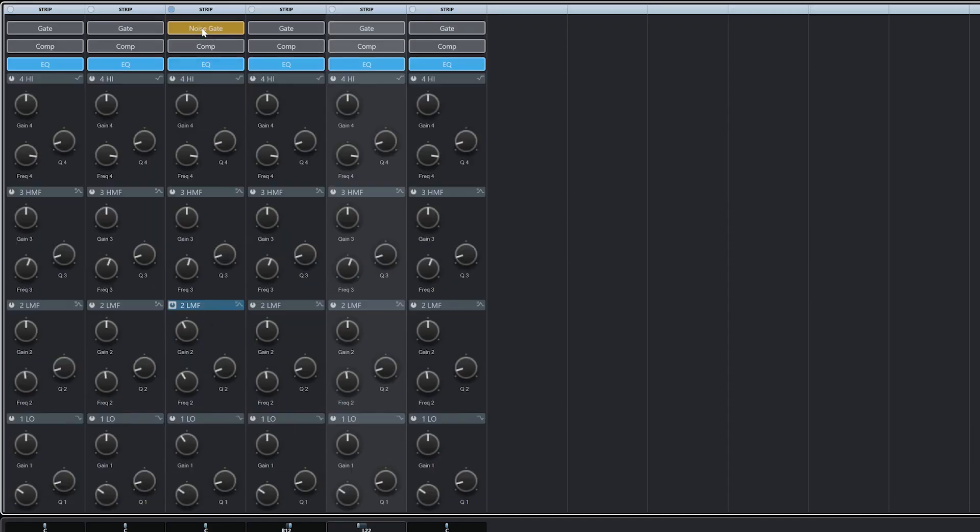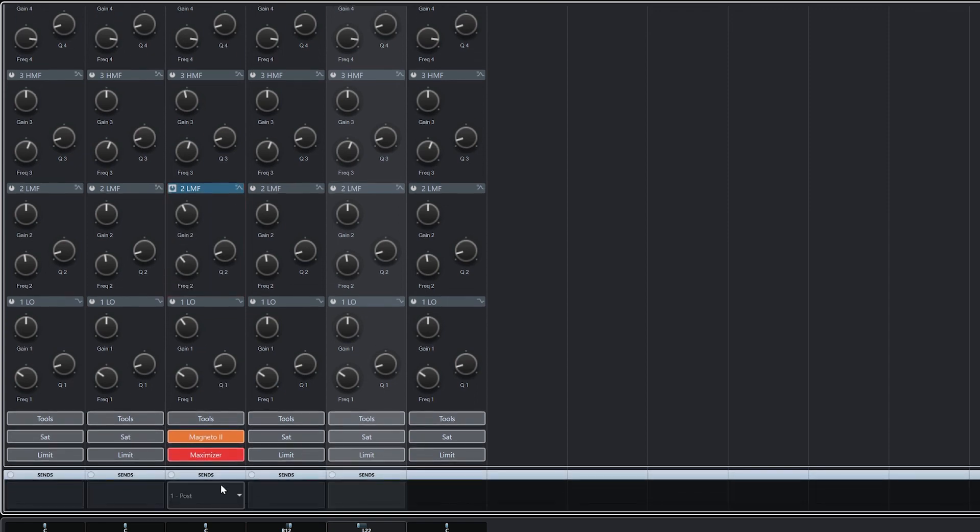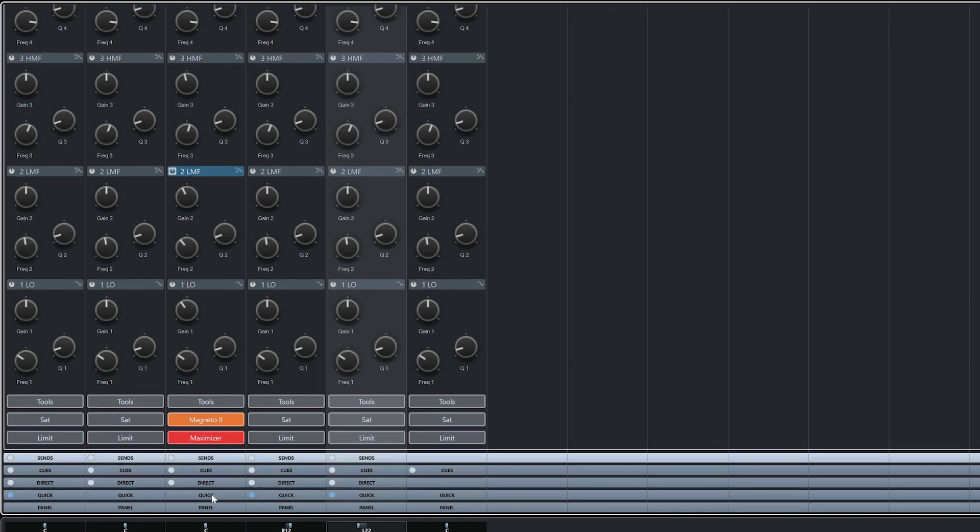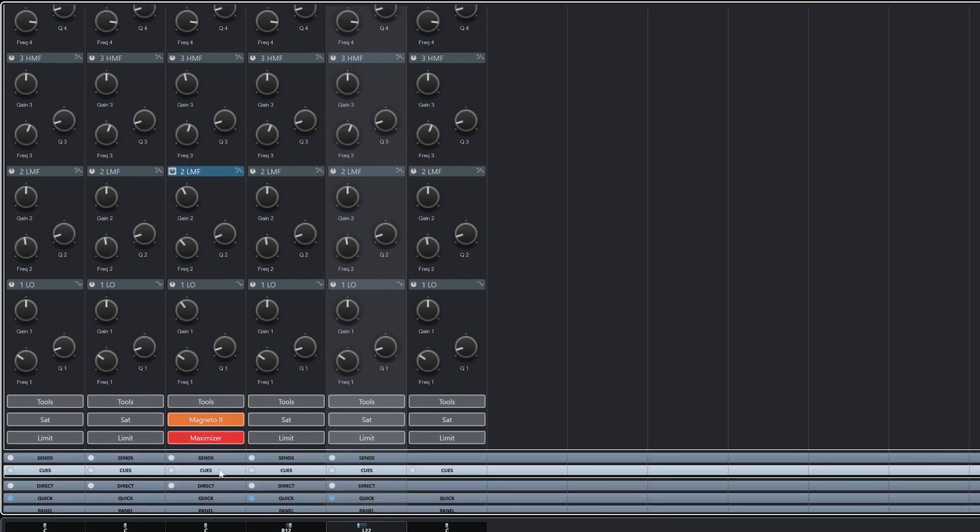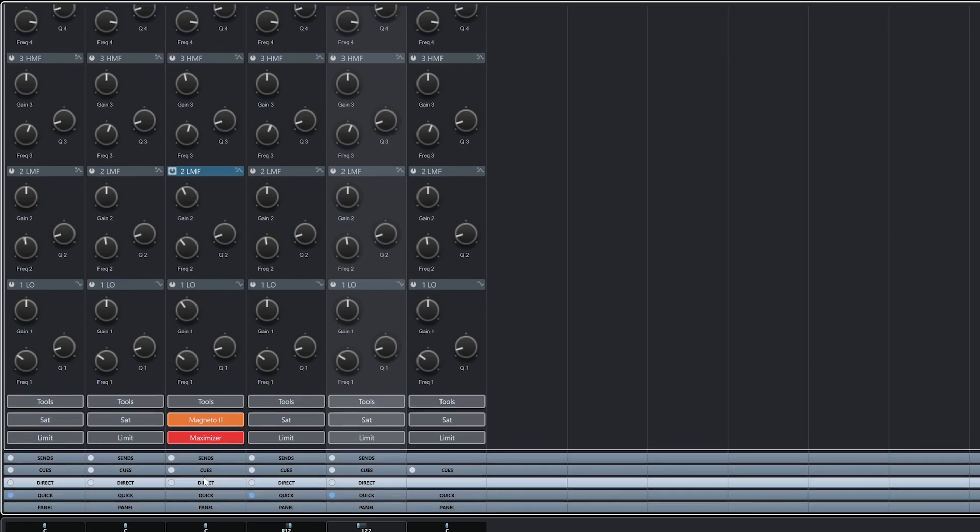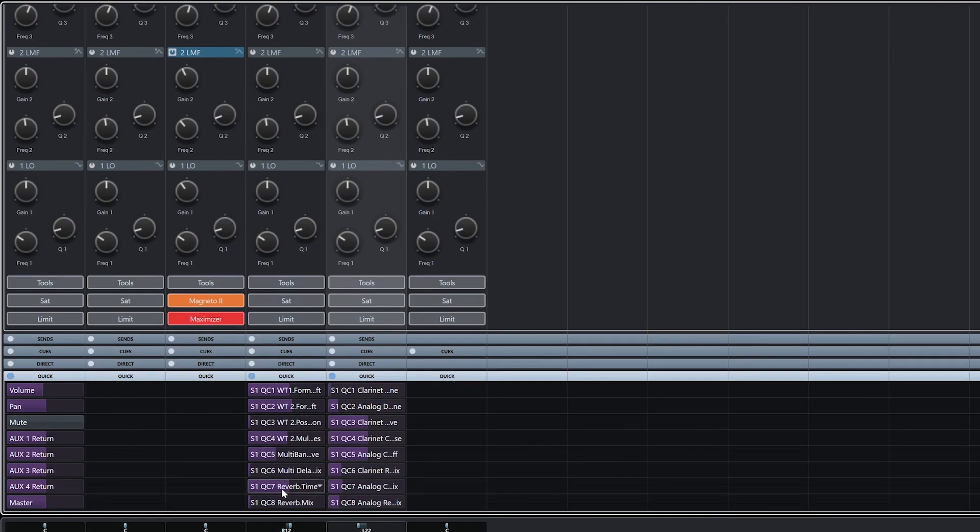The channel strip contains a built in noise gate, compressor, and equalizer. Next are sends, which require a little bit more discussion, so we'll cover those in their own video next on the channel. The last tools here are for cues for the control room and direct routing to create different mixes. QuickPanel can be used to show a control from a plugin, and the panel can be used to see insert effects panels without having to open them up.